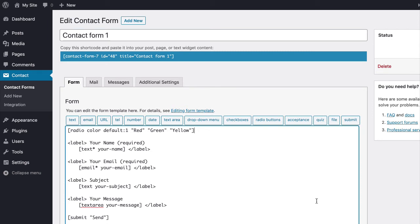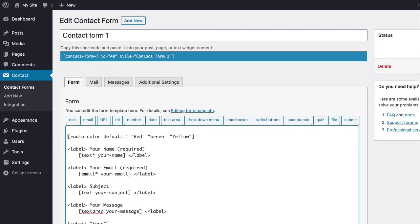However, there is no label inserted for this radio buttons field yet. To add a label for the field,